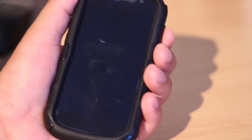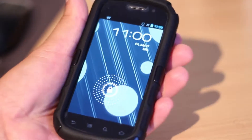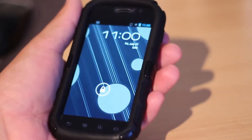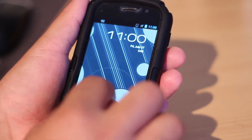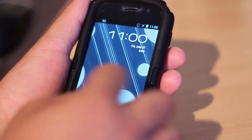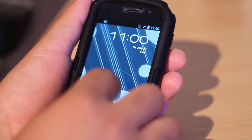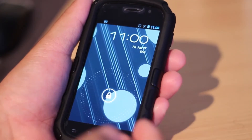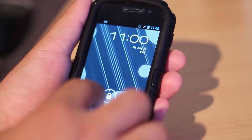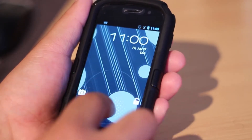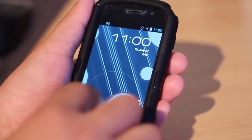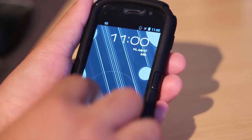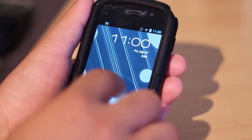Hey guys, it's Alex here. I want to cover an app called HoloLocker. Pretty much it's a locker replacement for your lock screen. Here it is — the Jellybean lock screen. You get the camera in here, you get the lock, and you get that little nice circle dotted animation here.